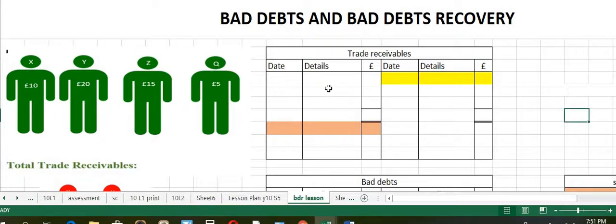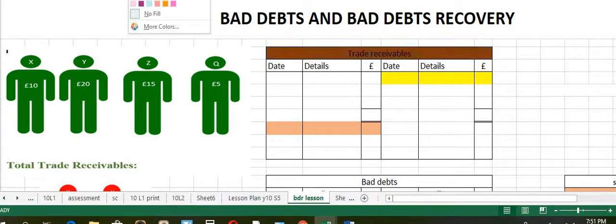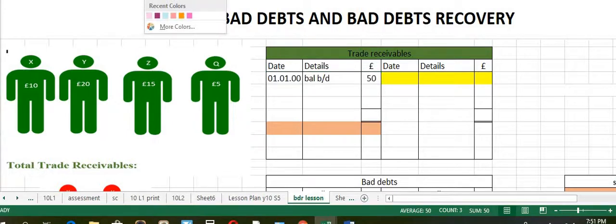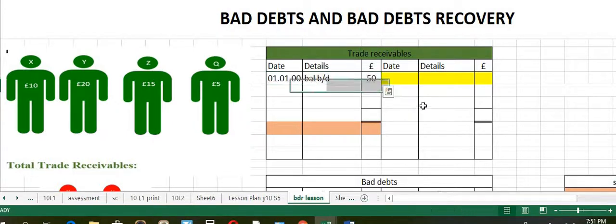Where are we going to enter this entry? This goes to the trade receivables account, on the debit side, as balance brought down, 50.